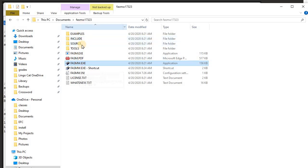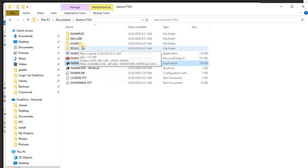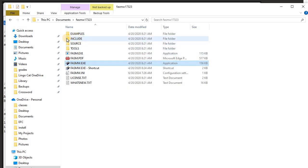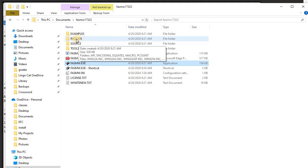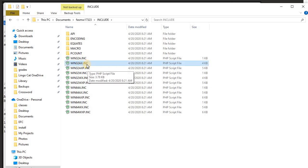But now this one is uncompressed, unzipped. That file is right here in this include library folder. So in here, here is that file: win32ax.inc.